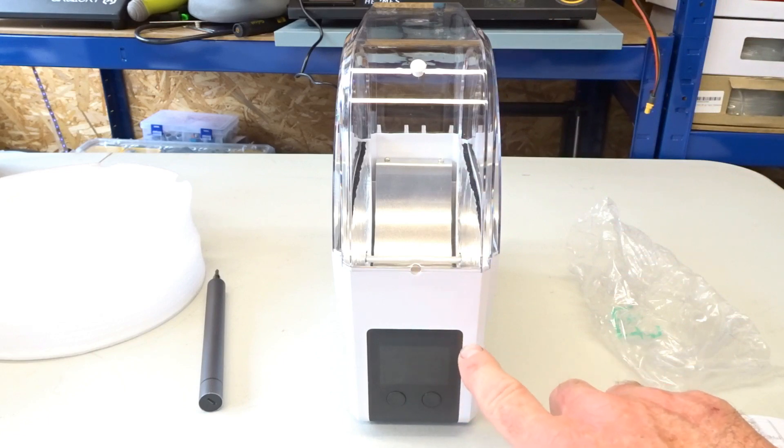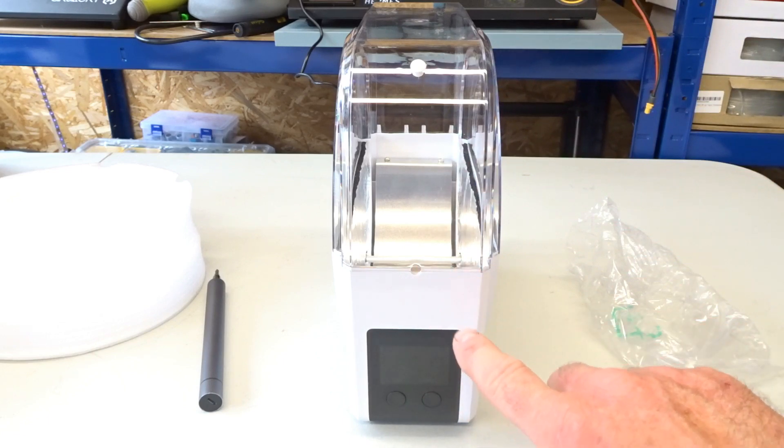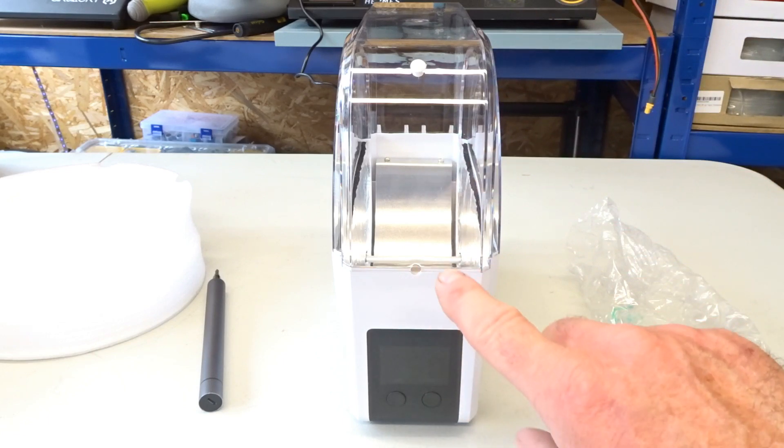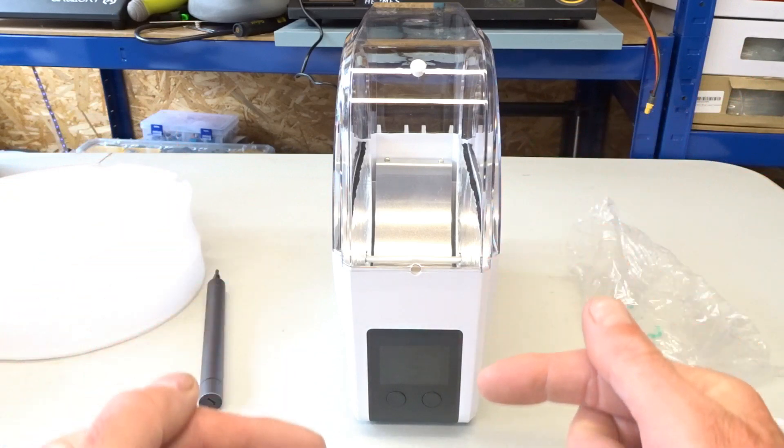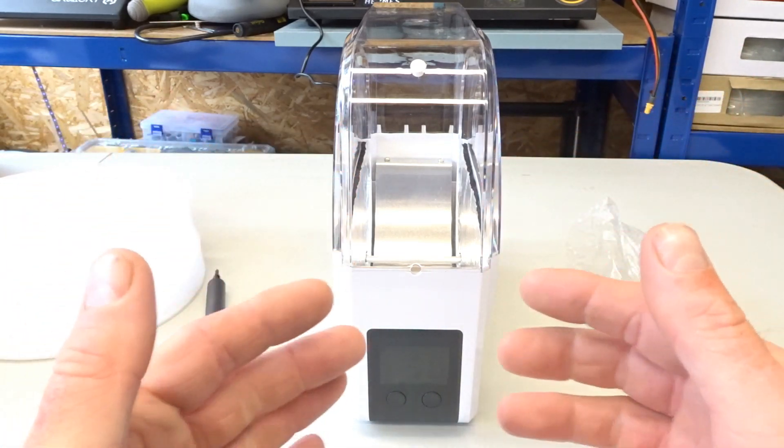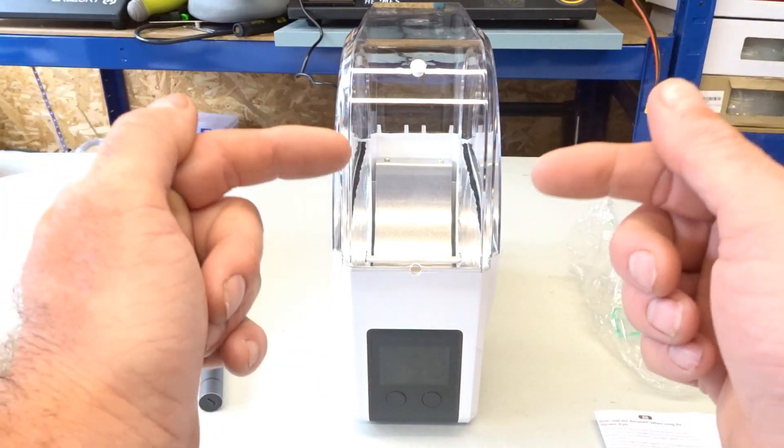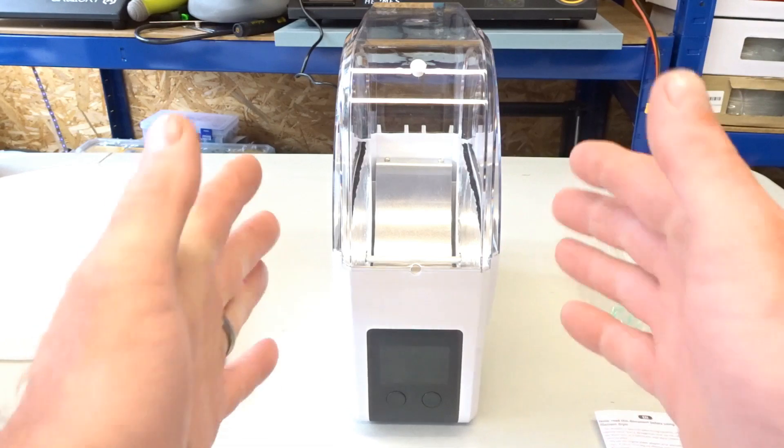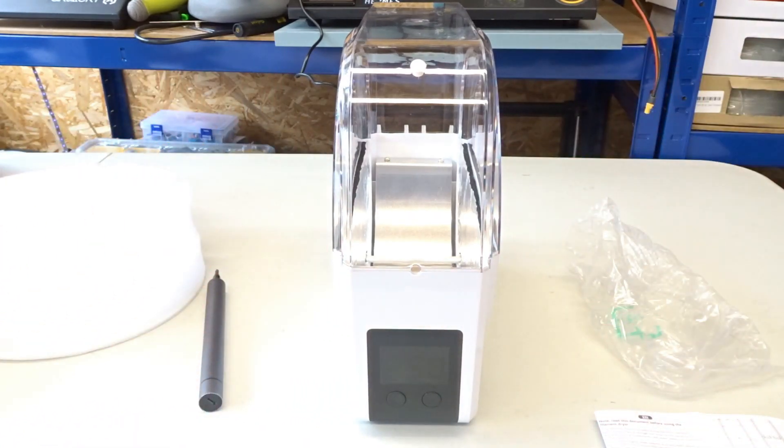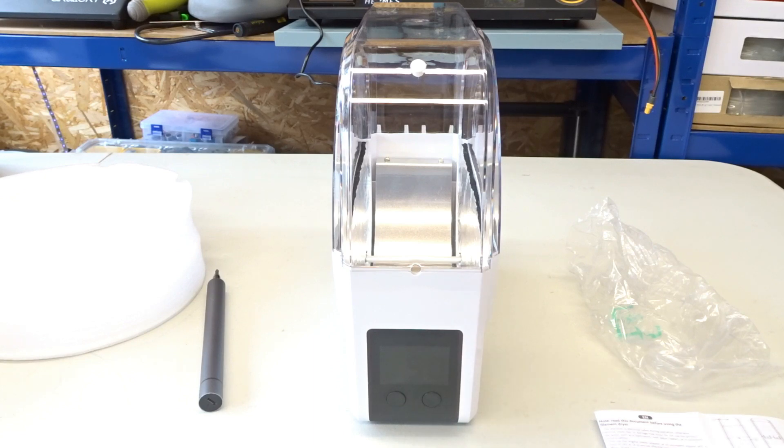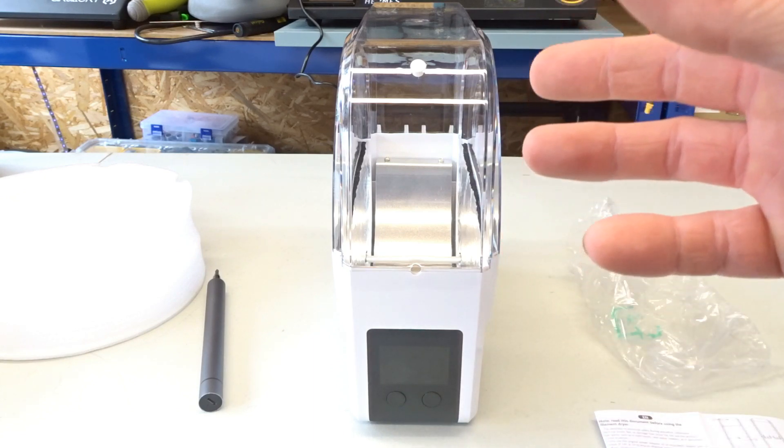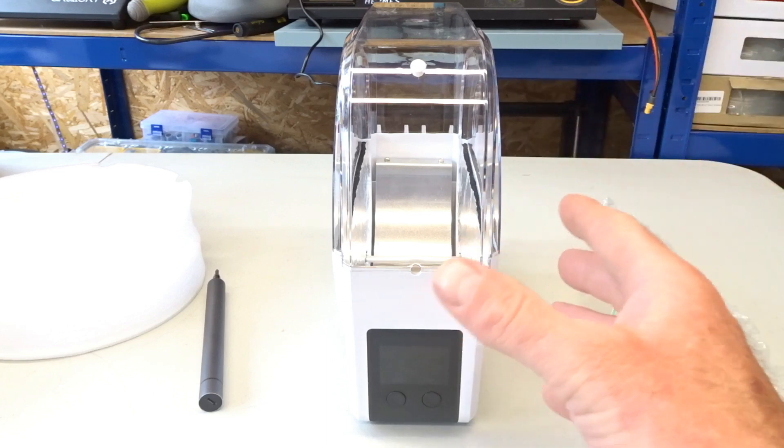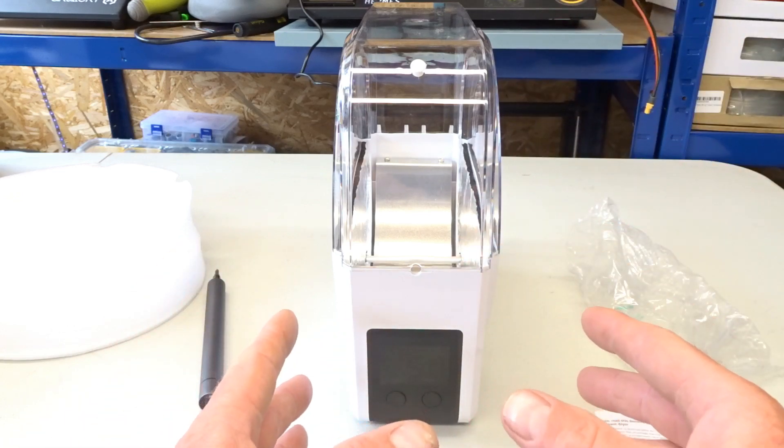So you can put a roller filament in that you're going to use tomorrow or the next day or whatever. Press the button that says rotate or motor or whatever and then that will actually set it in motion. So as well as heating it, it will actually turn the spool around in the box. So it's heating the whole of the spool evenly.